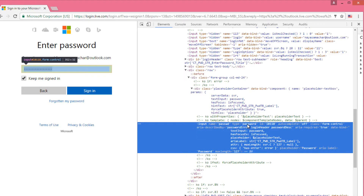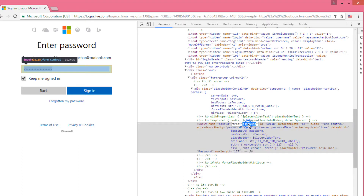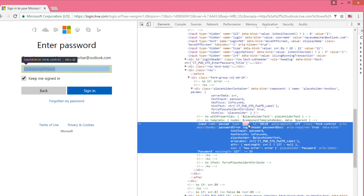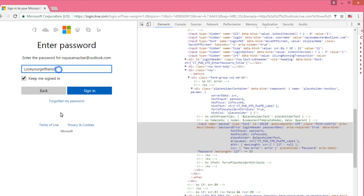You can see the word 'password' here. Double-click on it and replace it with 'text', then press Enter. Now you can see your password.